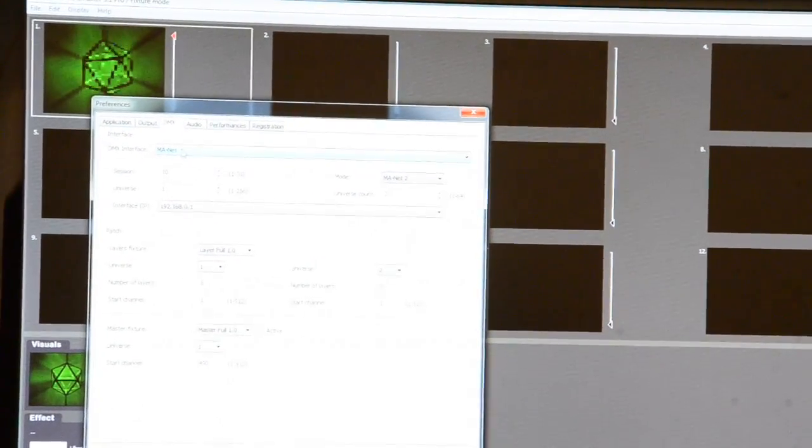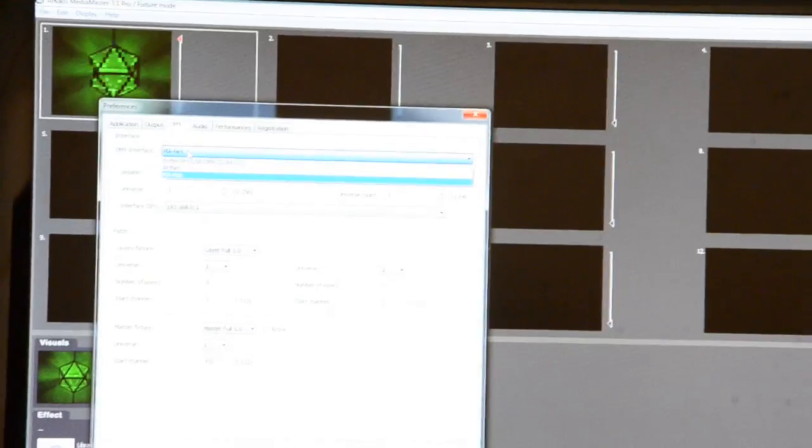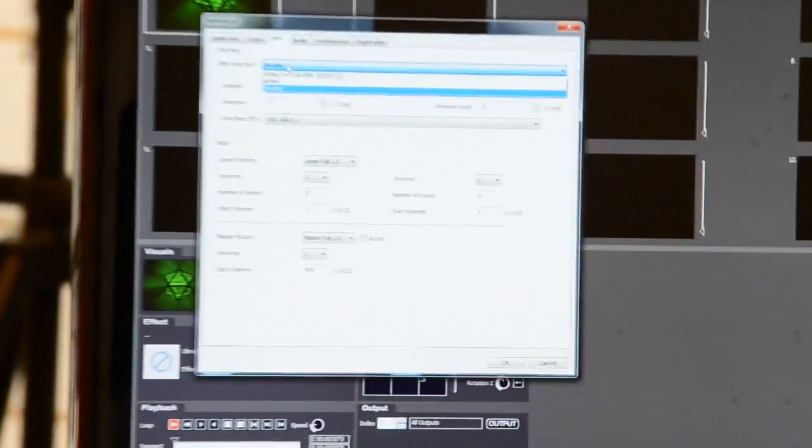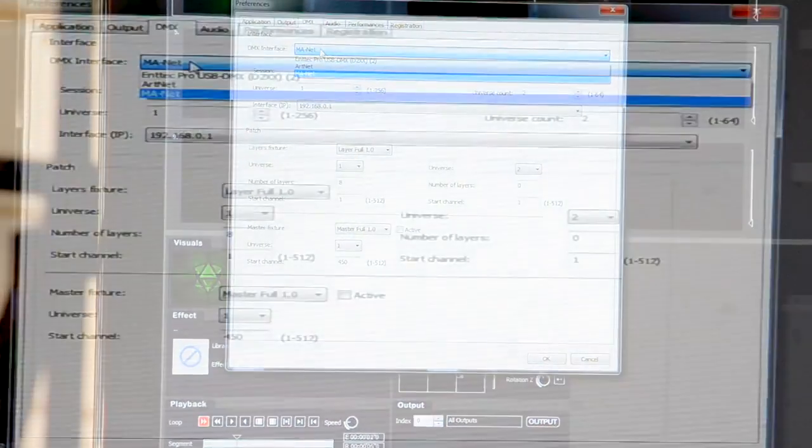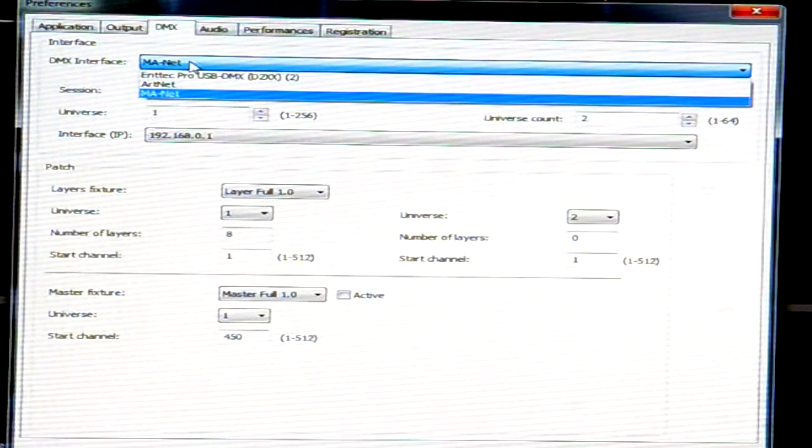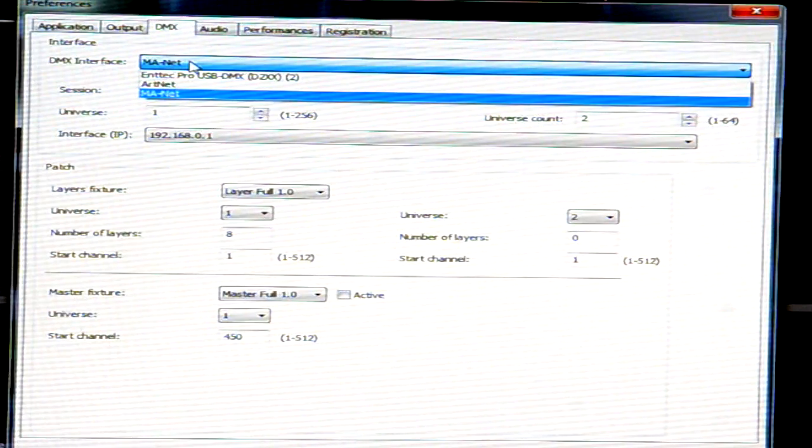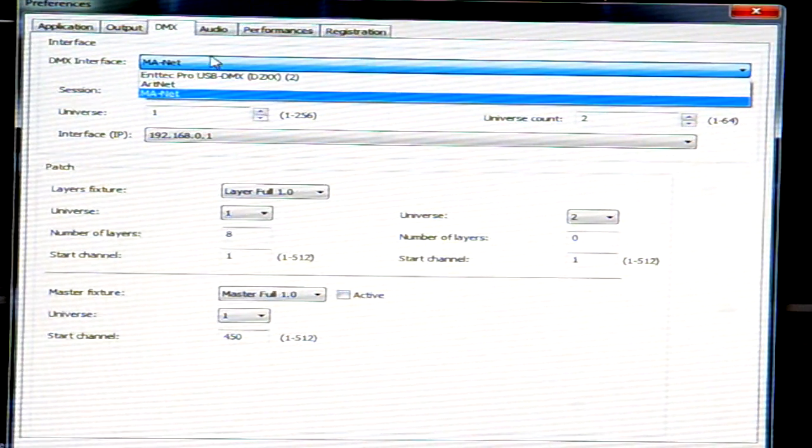DMX interface now is set to MA-NET. As you can see, as before, we have also the option to use an N-Tech dongle, ART-NET, or the MA-NET, which we will choose now.